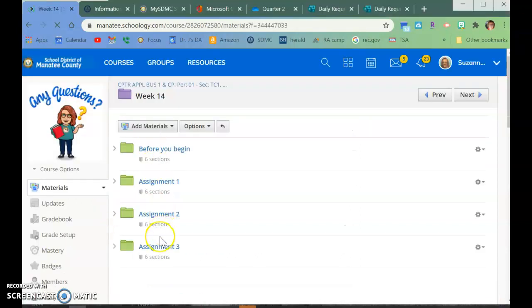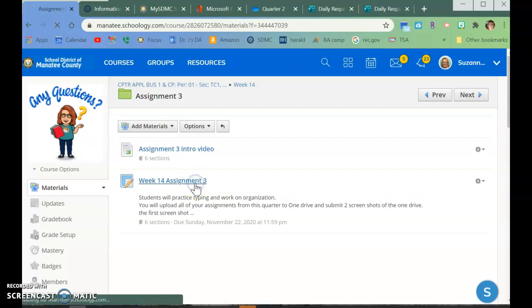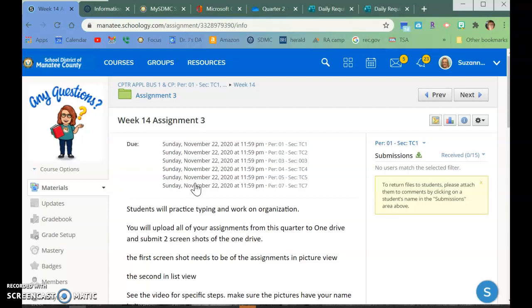So assignment three is all about organization. All through this quarter, I've been telling you that you should be saving your work using a naming convention. I gave you some, I messed it up sometimes I admit that, but you need to have a naming convention and you should have it in a folder that makes it very easy for you to go and find it. So that's what you have to do.